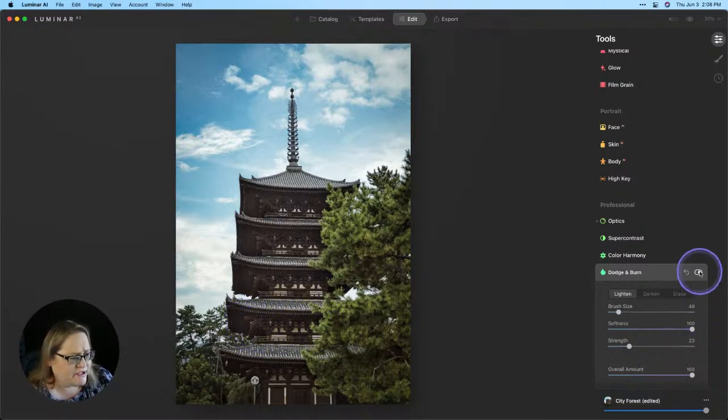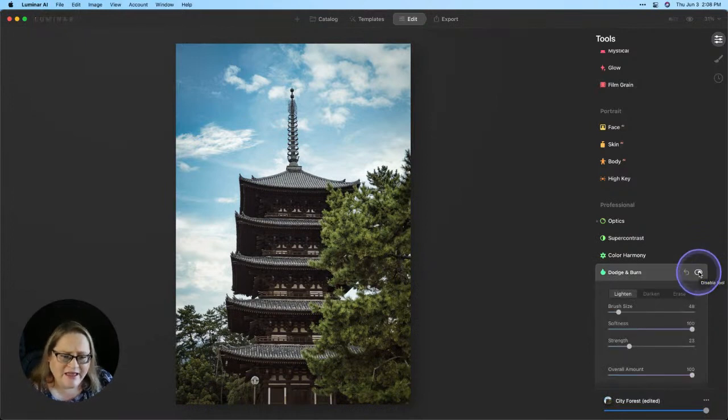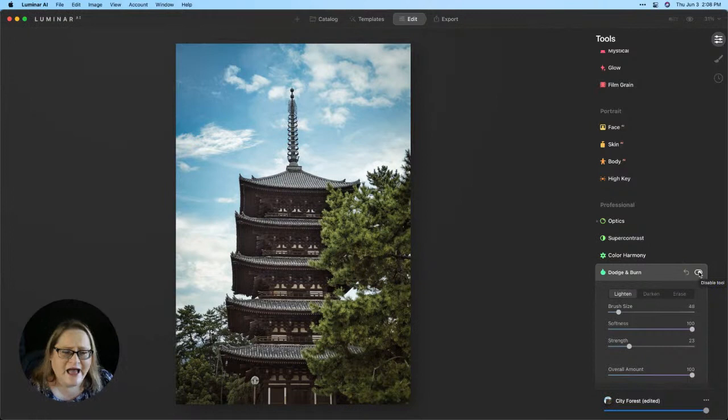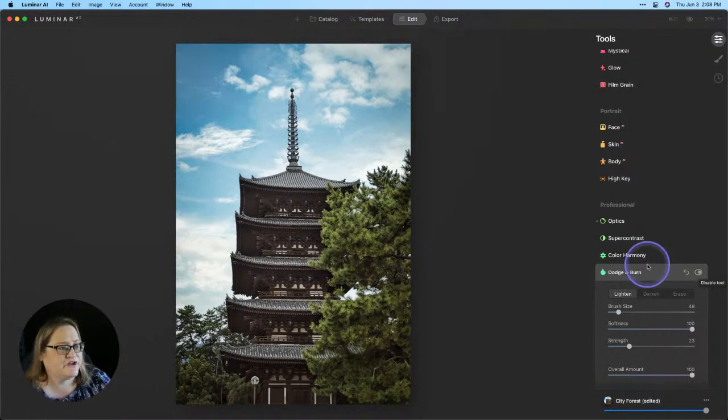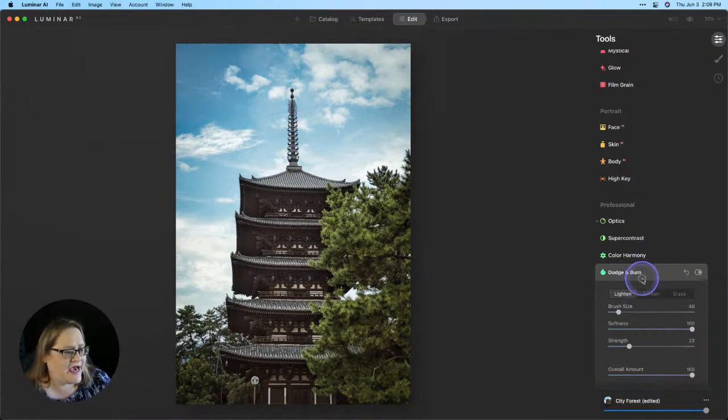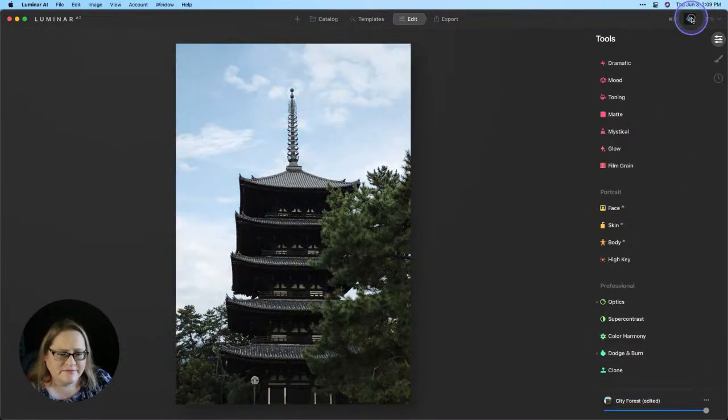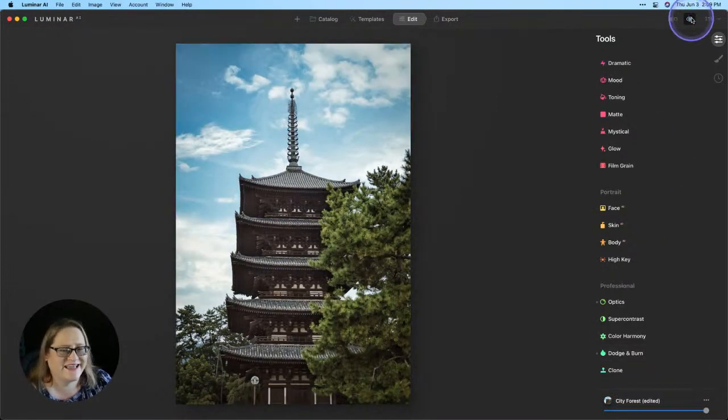So let me go ahead and turn that off and then back on again. And you can see it's a really subtle change, but it does make a difference in how the overall image is viewed. So let's now take a look at our before and after. There's the before and there's the after.